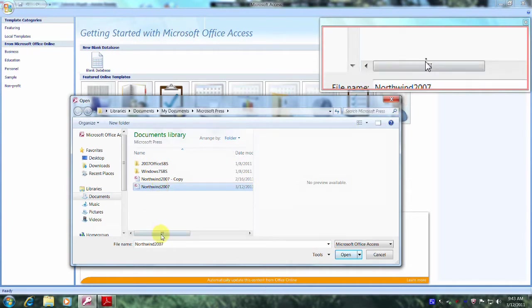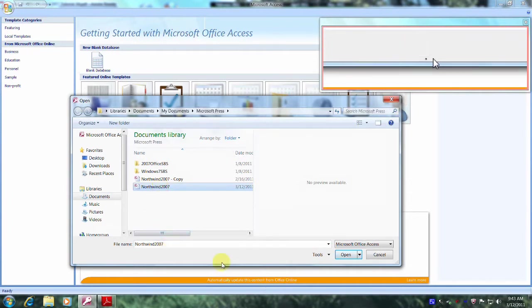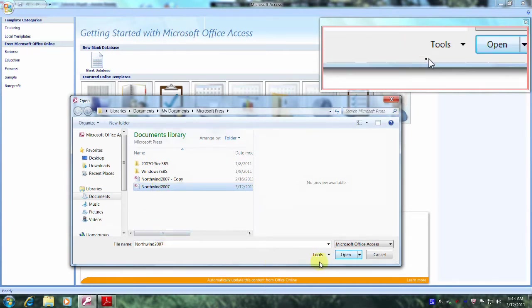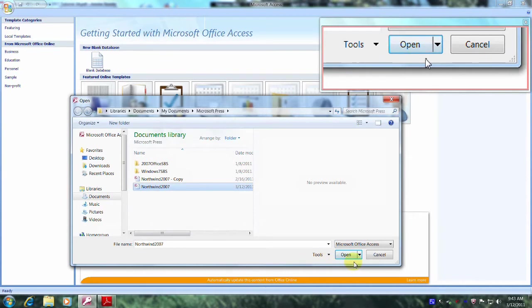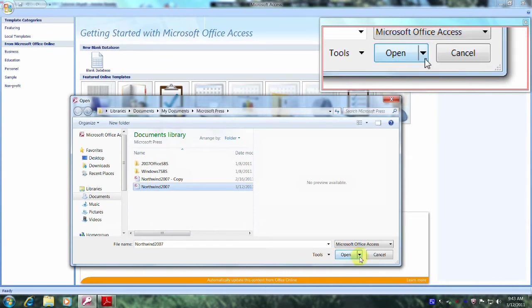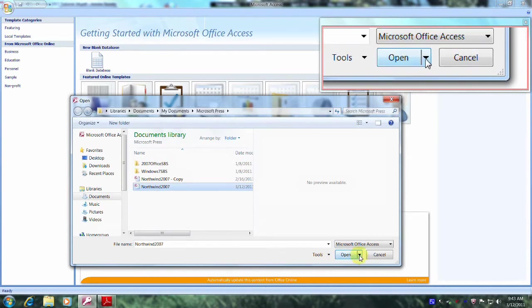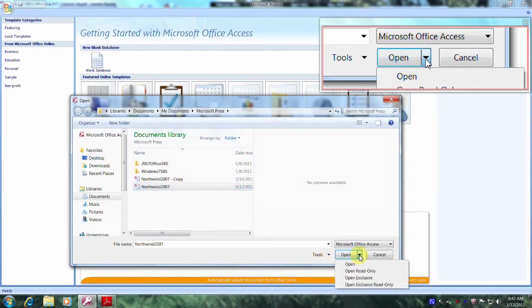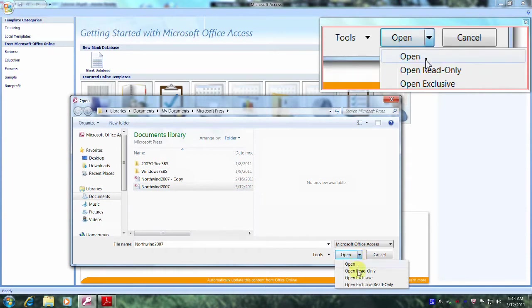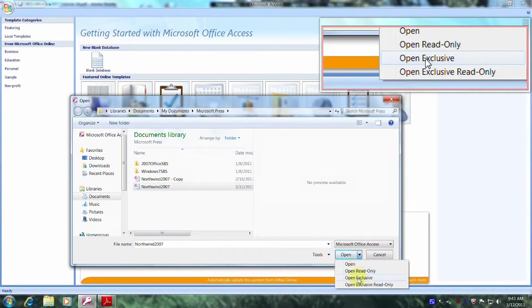And let's come down to the Open dialog box right here. And let's click on the down arrow. And now let's select Open Exclusive.